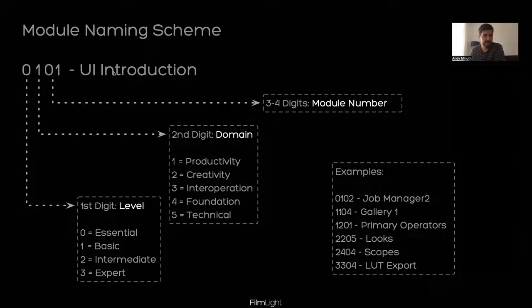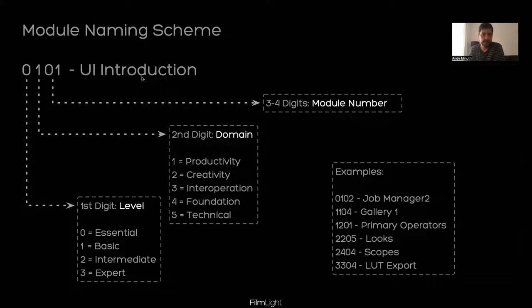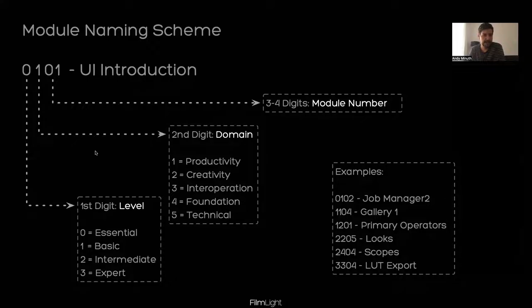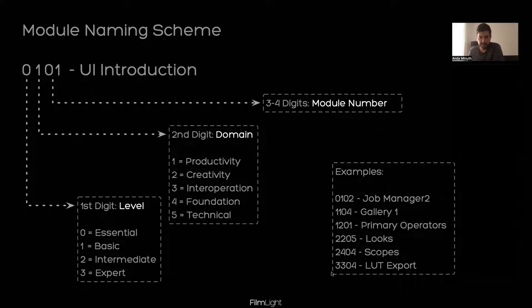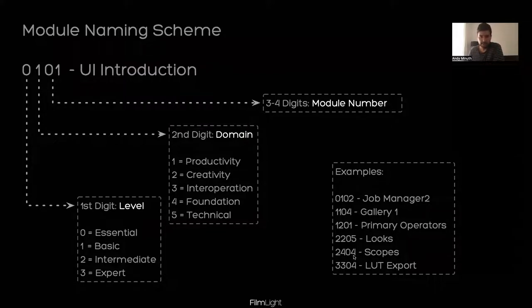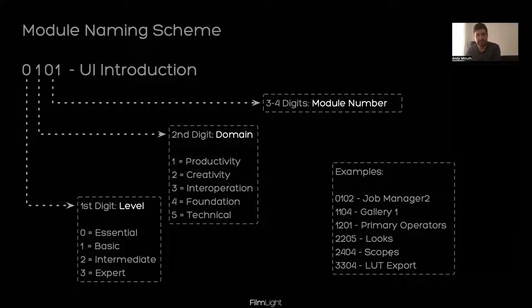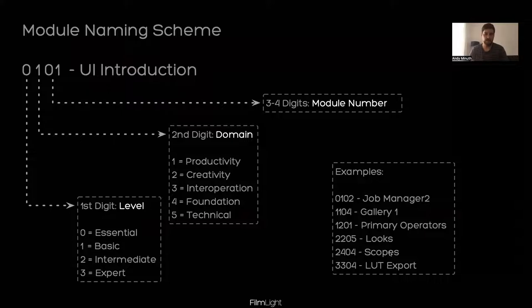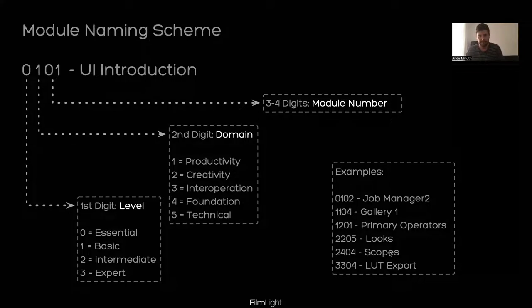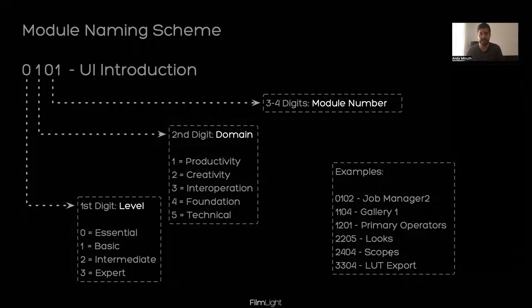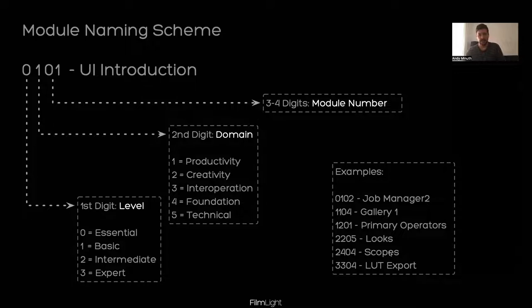And the last two digits are then just a number within each of these 20 combinations of first digits. And here are some examples. Today's module that I will cover will be 0101, which is the UI introduction. So you can see it's from the essential level and it's in a productivity domain. And it's the first module in that 01 group. And what this numbering scheme allows us then in the future will be to create also playlists through our content. Maybe someone is not really interested in the color tools, but more in conform and assist tools. Then we can generate and hopefully optimize playlist for them.